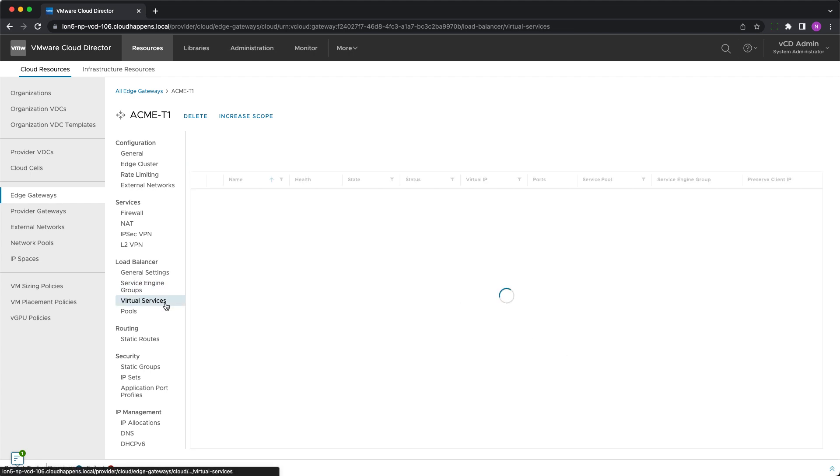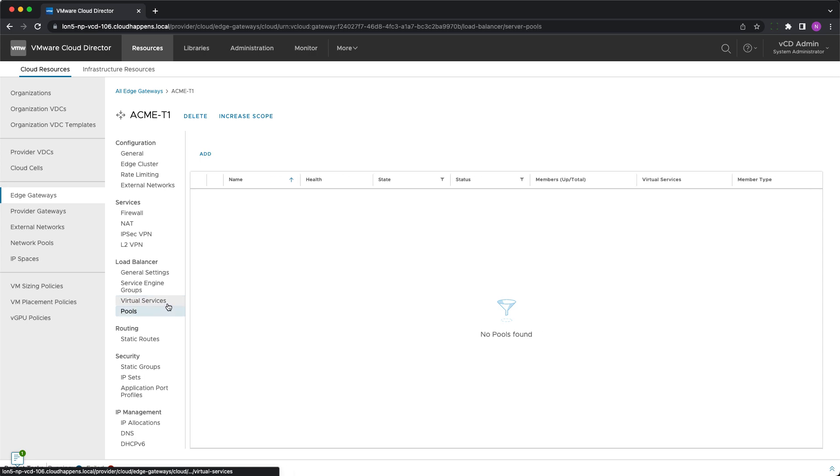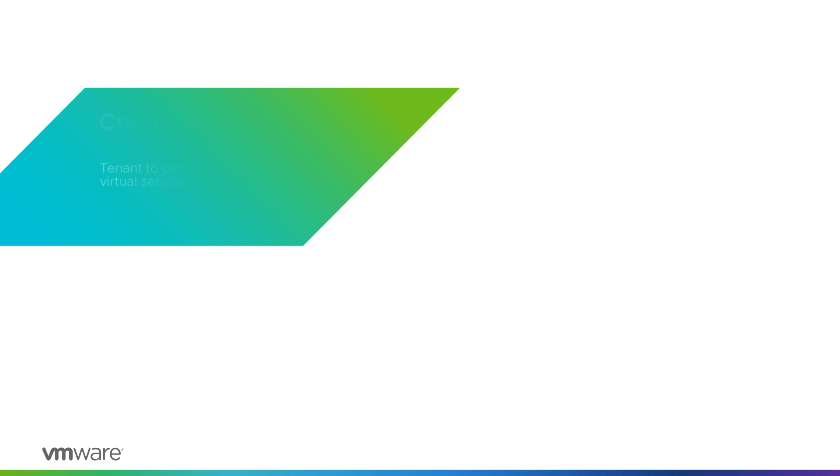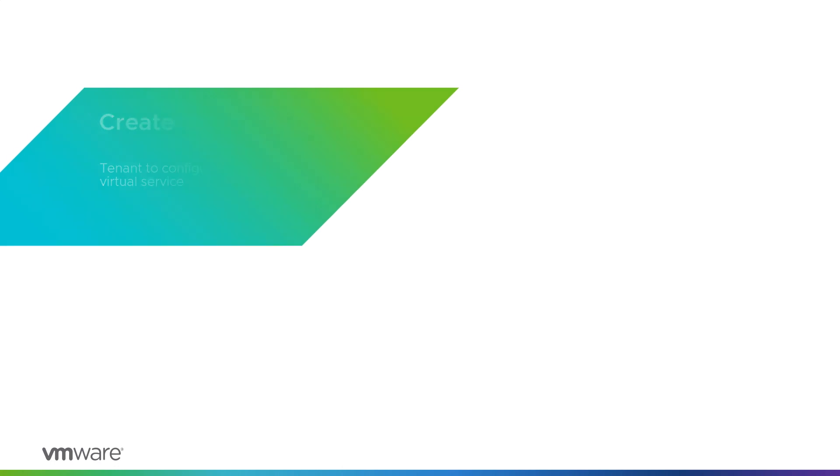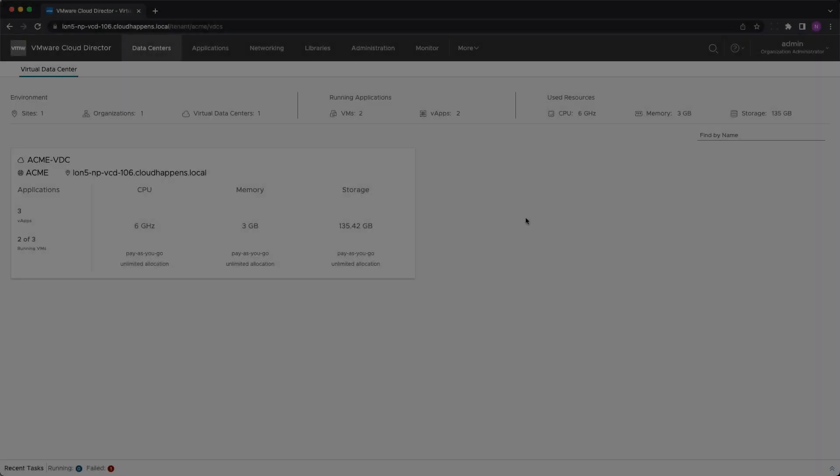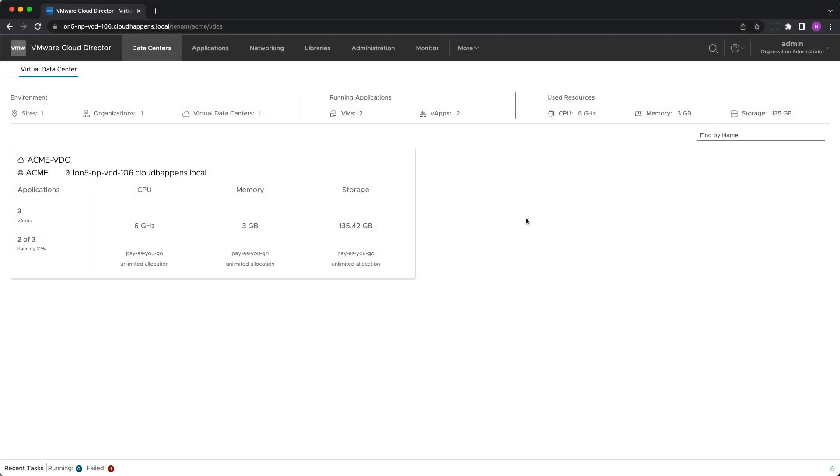Of course, this can also be done by the cloud providers as a managed service. Please note that unlike all the operations demonstrated so far, which only a cloud provider could perform, creating a pool and virtual service can be done by a user from the tenant organization with sufficient rights. In this case, it is the organization administrator.